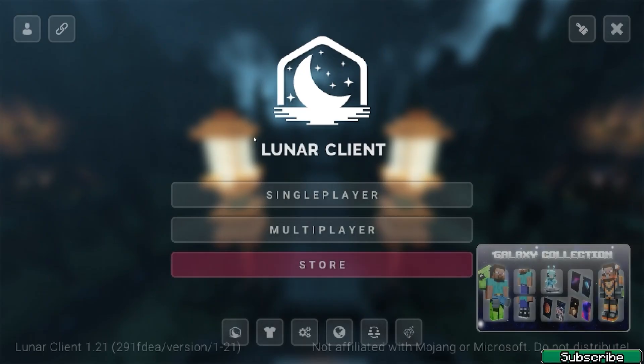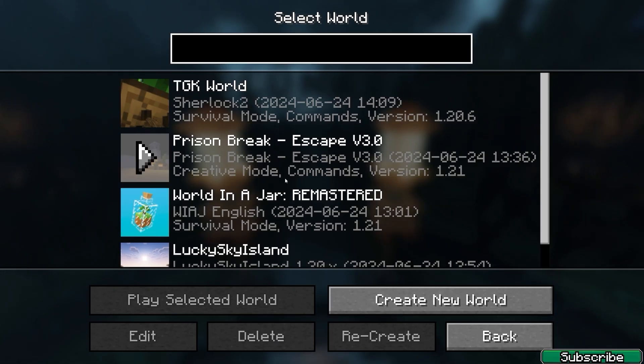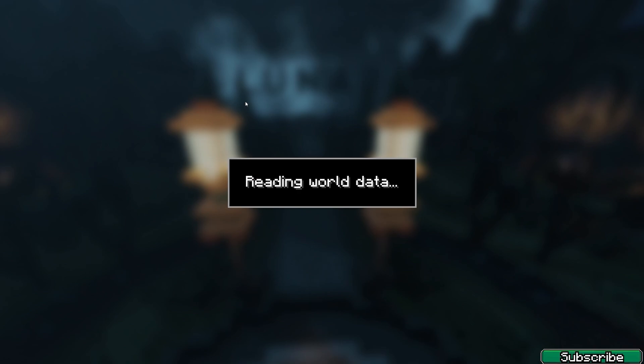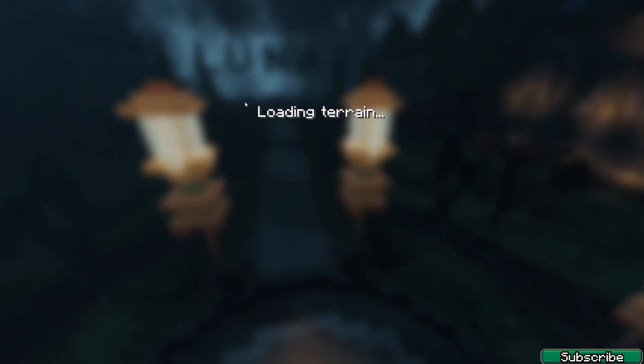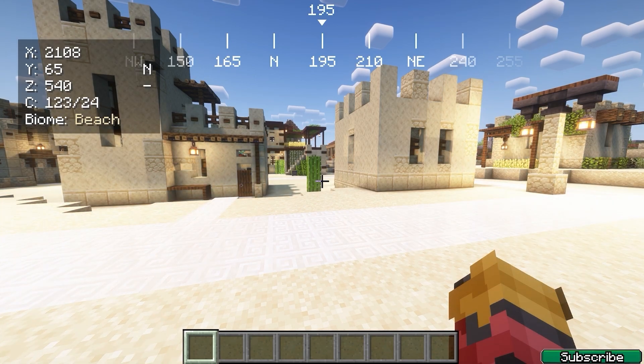Here we are in Minecraft 1.21 and we will be able to have the Keystrokes mod. Go to single player, choose your world—mine's TGK world—and once we get in there, let me show you.